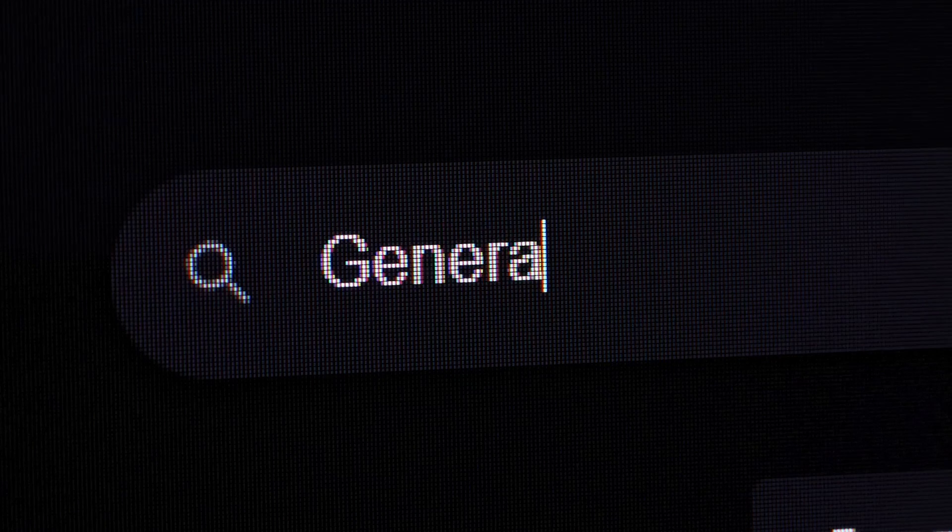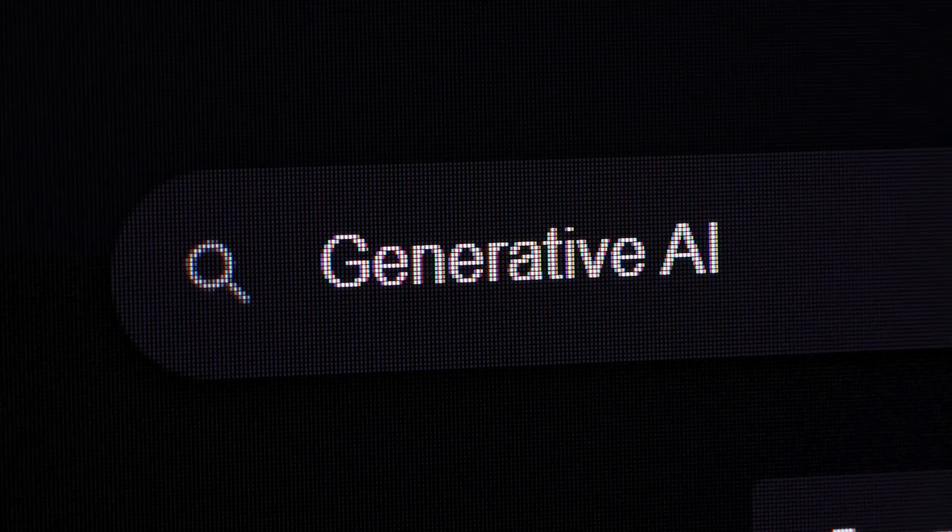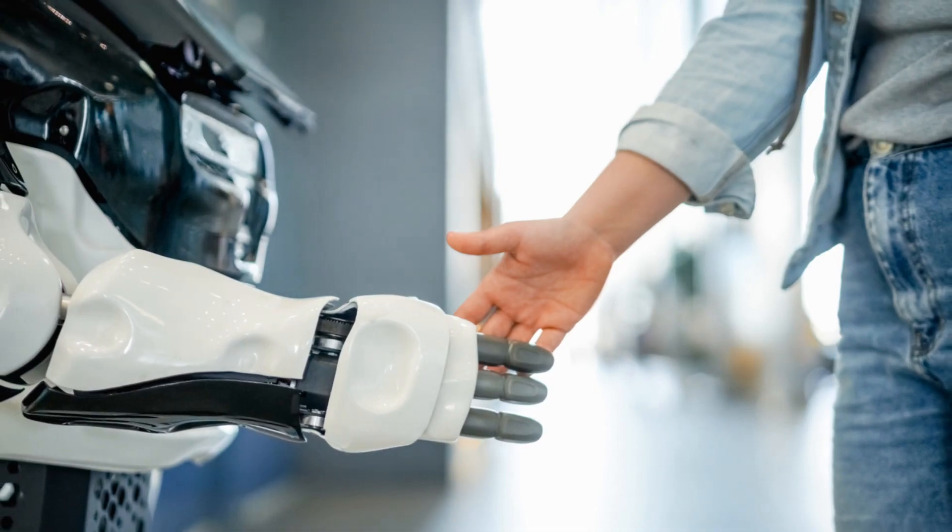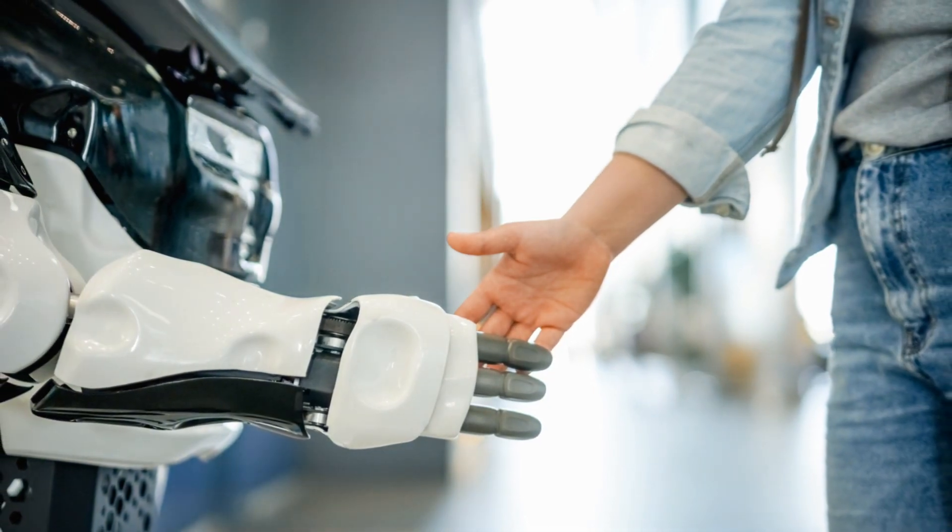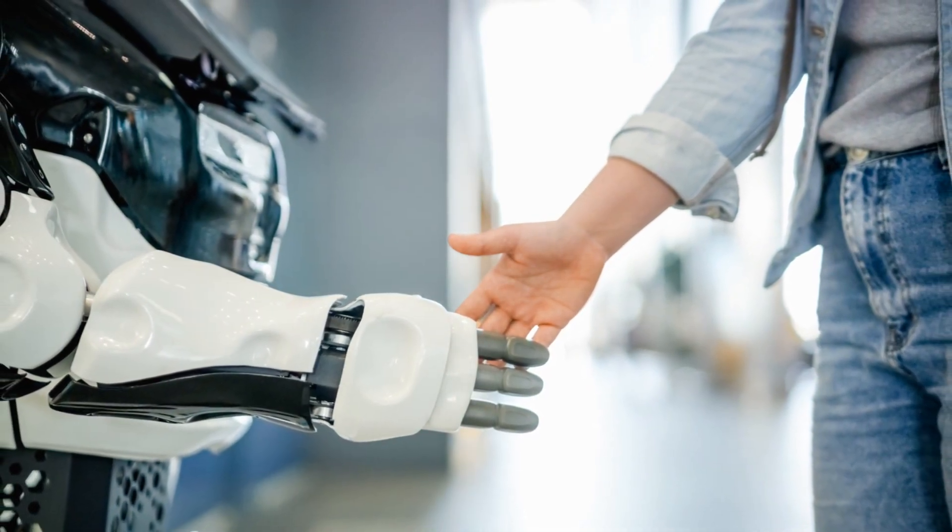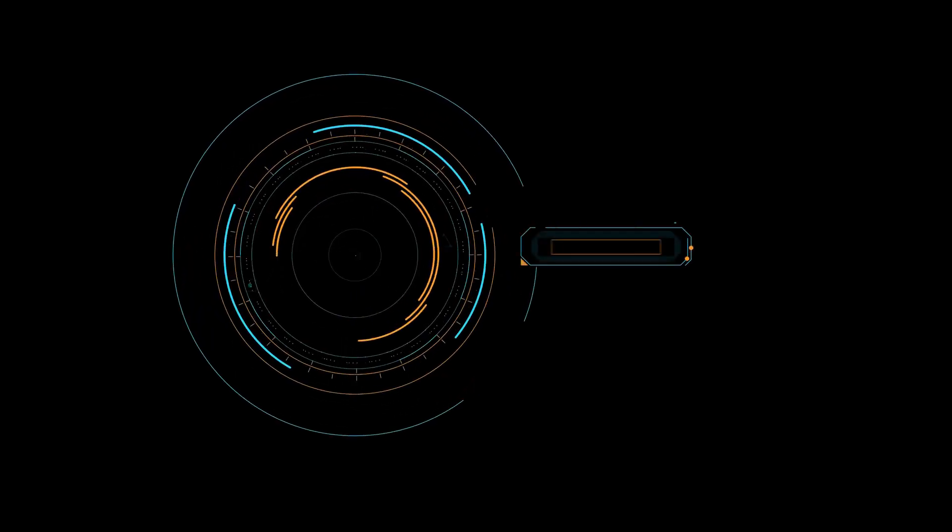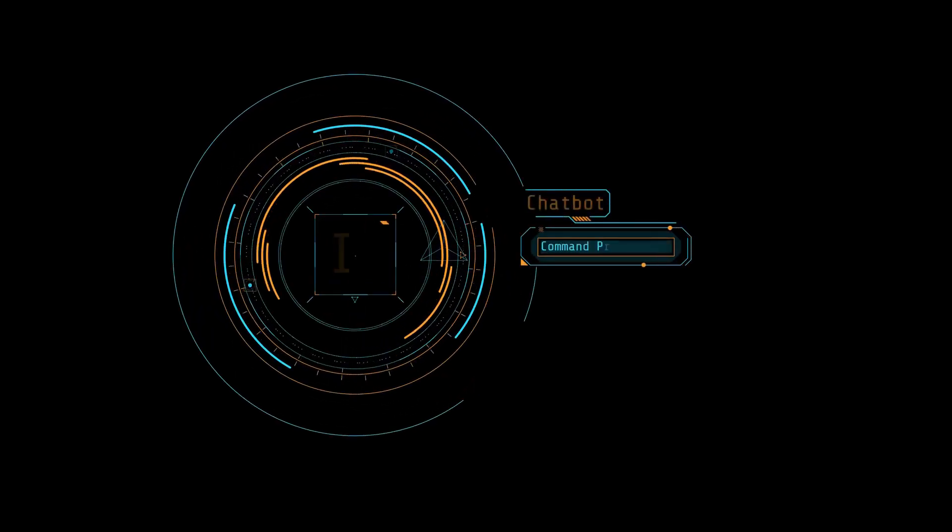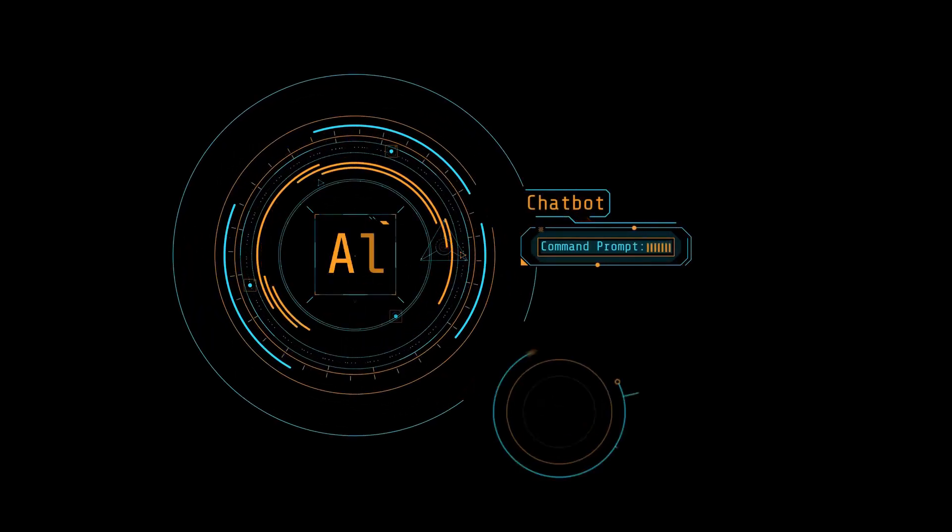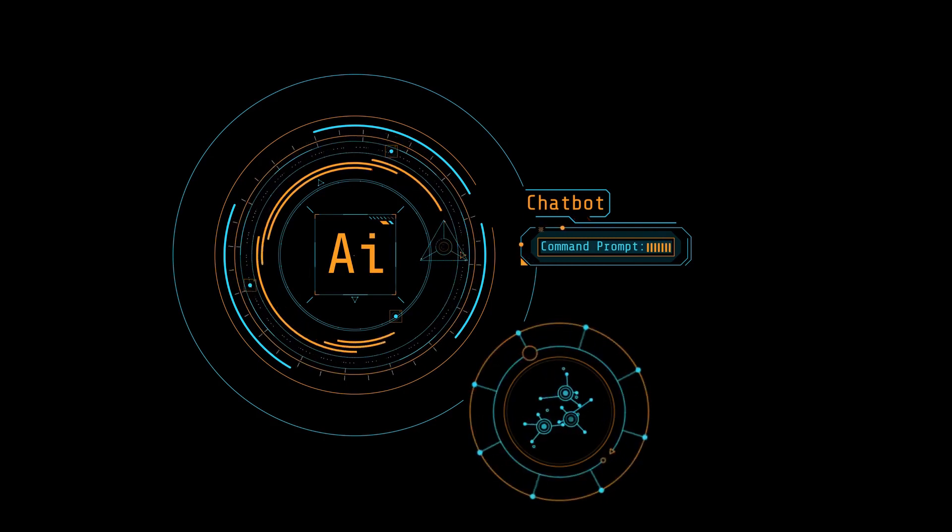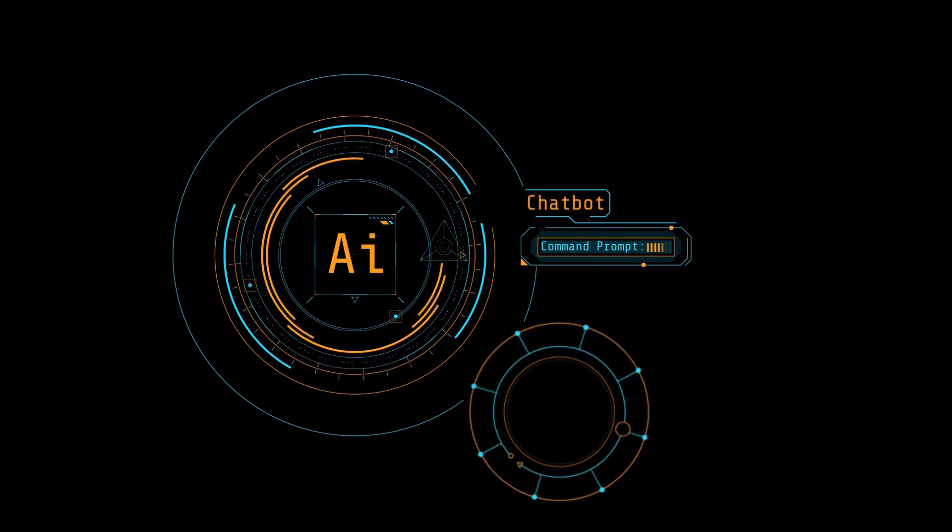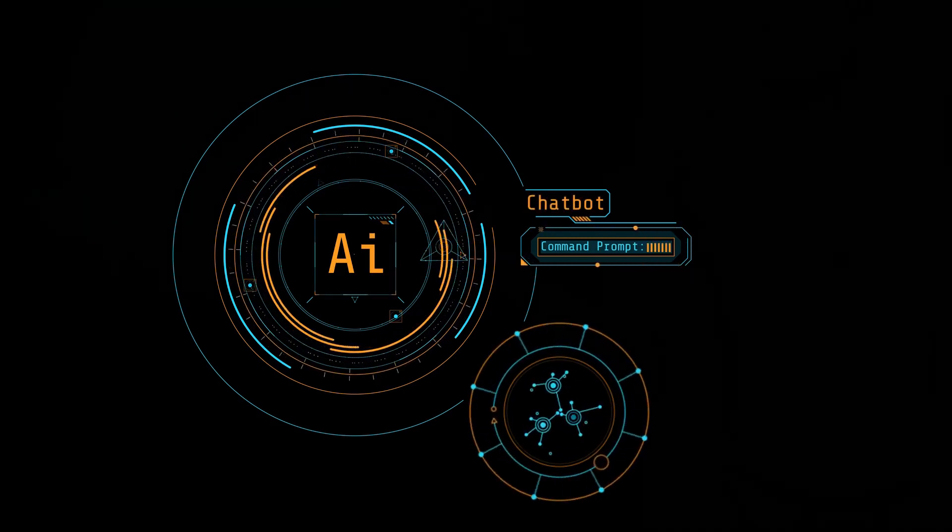As we stand on the cusp of the next great advancement, the tech community buzzes with anticipation for ChatGPT-5. What marvels of machine learning and human-AI interaction will it bring? This blog delves into the potential features, capabilities and transformative impacts of ChatGPT-5, painting a picture of the future it may herald.